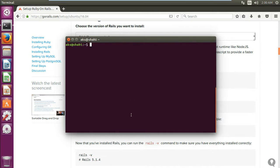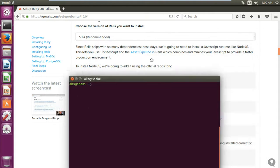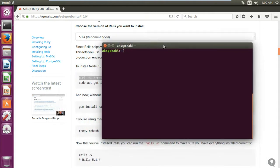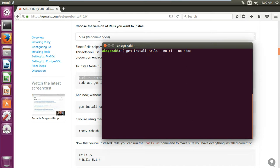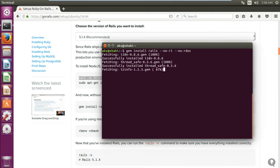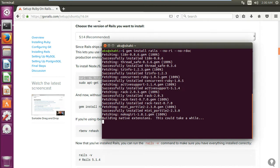And then we will install Ruby on Rails. So gem install rails. Now here is the tip: I do not want to install the documentation, so --no-ri --no-rdoc. And obviously, this is going to install the most latest one on your system by default.